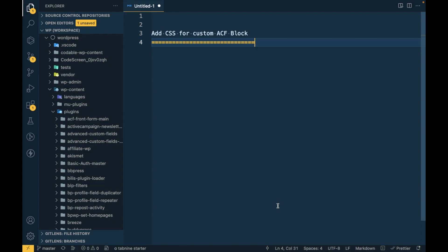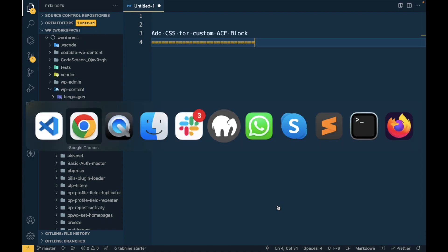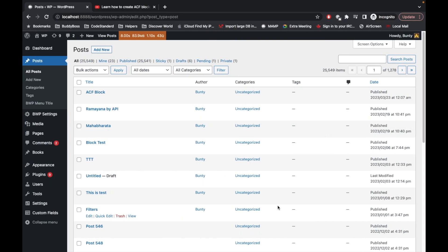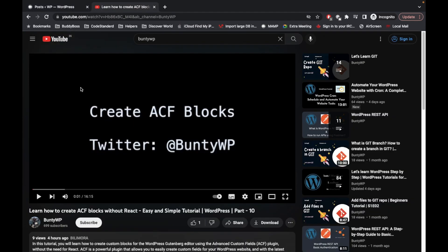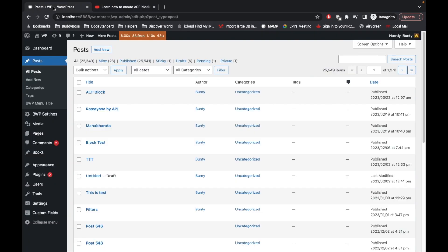Hello WordPress nerds, so in this video we are going to talk about how to add CSS for your custom ACF block. This video is going to continue from my previous video, so if you are new to this and you don't know how to create custom ACF blocks, then you should watch that video first and then come back. Otherwise, if you know what you are doing, just keep watching.